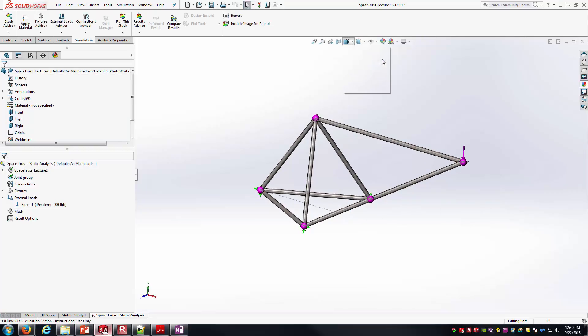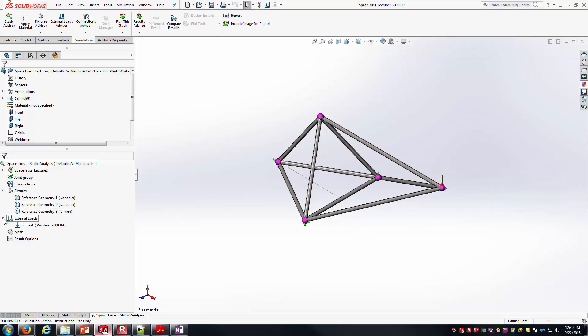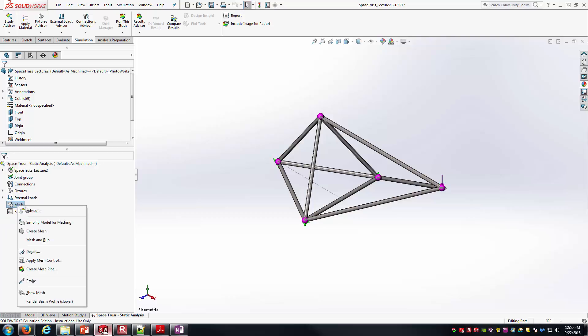At this point, we're in pretty good shape. Got all our fixtures in, we've got our joints in. Now it's really ready to mesh and run.